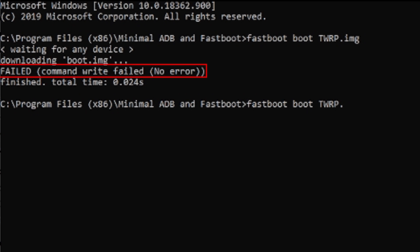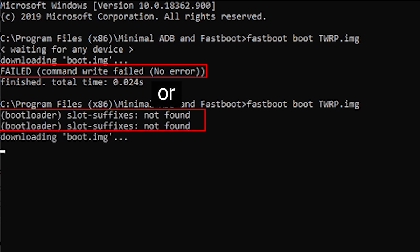If your ADB devices are unauthorized, or if you have a fastboot command error — for example when you run the command 'fastboot boot twrp.img' — you may see an error: 'failed: unknown command'. In this video we will tell you how to fix this fastboot command error.